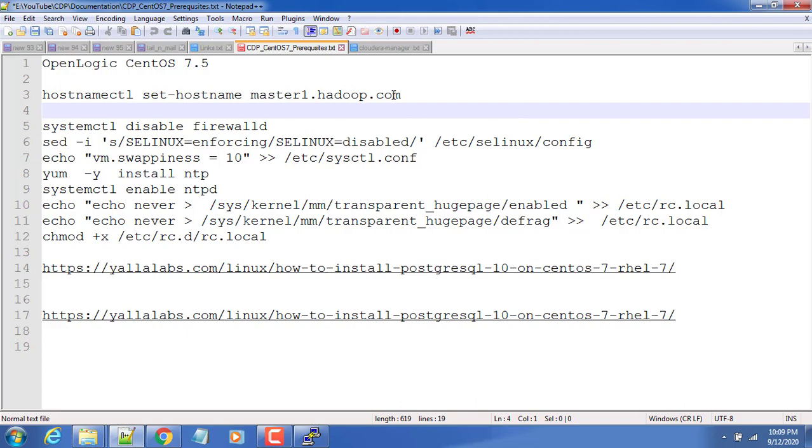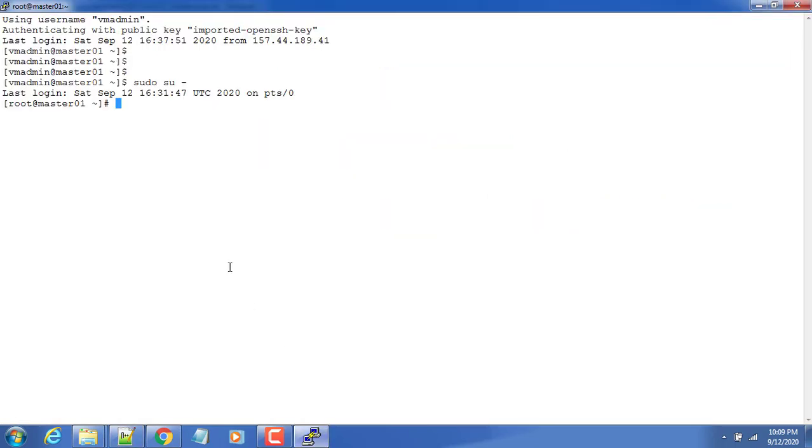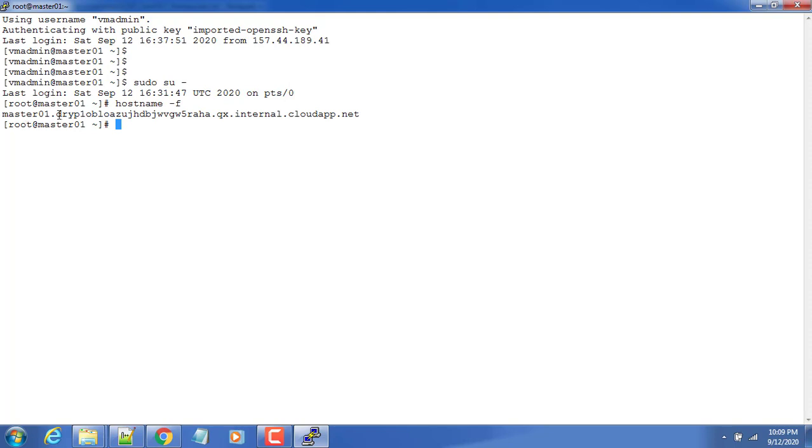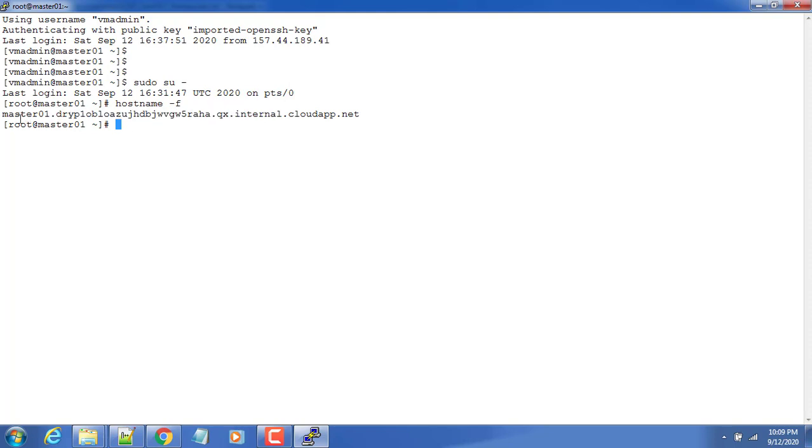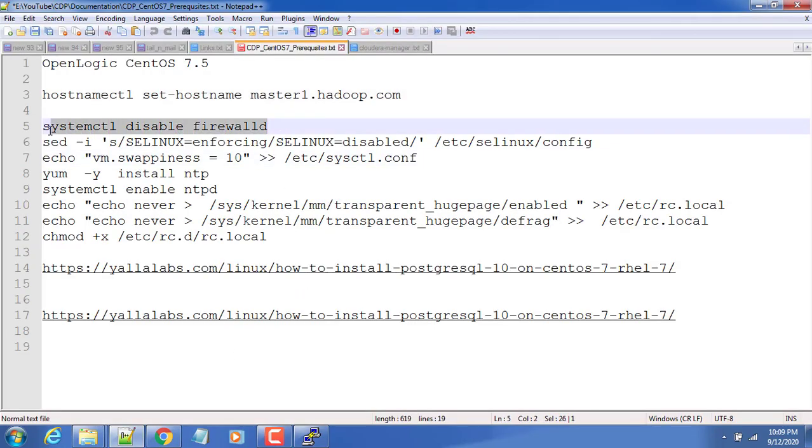These are some of the prerequisites I just noted down. The first step we need to set the hostname. So we already have the hostname here. If we do a restart definitely this will change again, so we need to restart this VM to get the proper name. So already the name is there, I'm not going to change the hostname. And the next is the firewall.